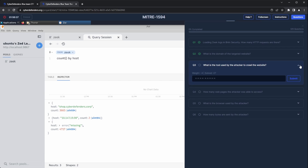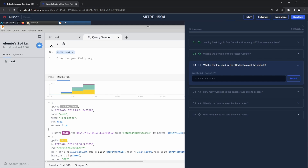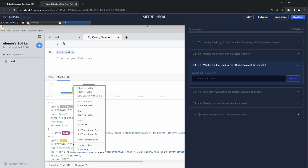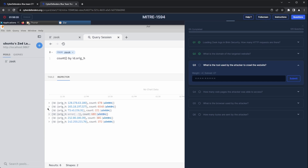Question number three: what is the tool used by the attacker to crawl the website? I begin by determining the IP address of the attacker. Since we already know the attacker is trying to crawl the website, let's craft a query that will display how many requests each IP tries to make against the CyberDefenders host. We can accomplish this by using the count function on the source IP field, and the IP with the most requests is likely the attacker's. So we'll use that IP for our next query.